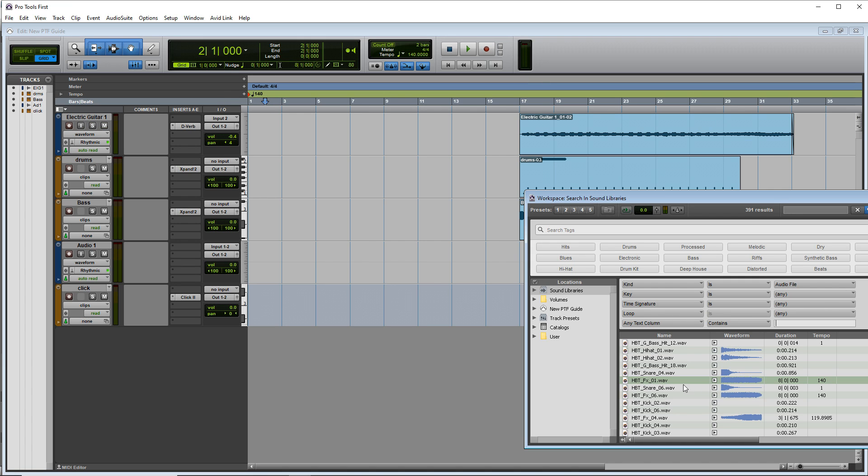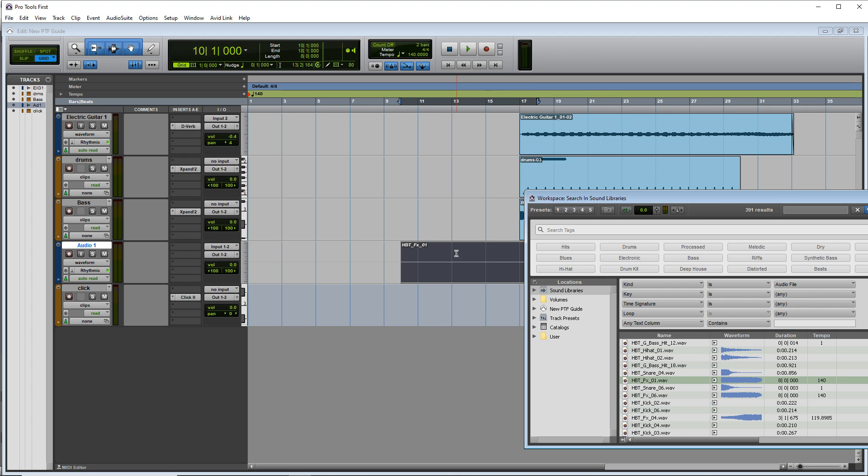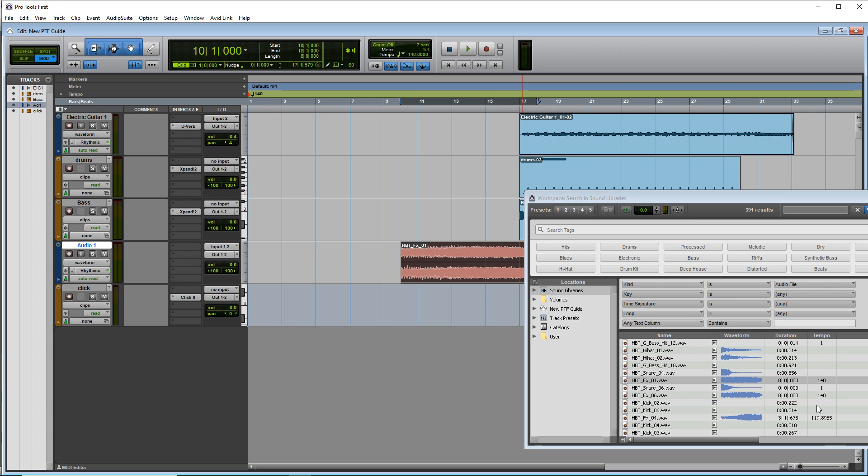And if you want to bring in one of these pieces of audio, you would just click and drag and now we have it in there.